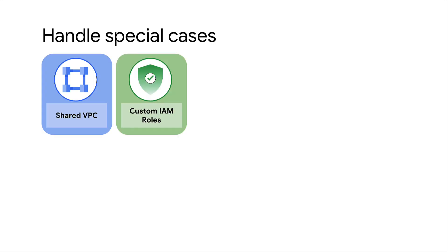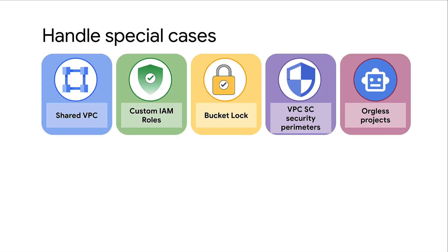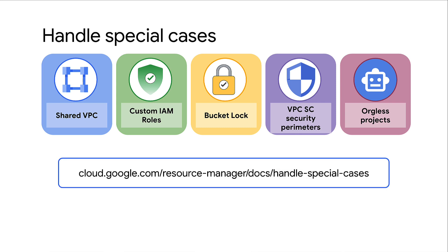Note that your environment may consist of some special cases such as the ones listed here for which you must follow additional steps before you can do the migration. Refer to this documentation to learn about all the special cases and to follow relevant instructions for your environment.